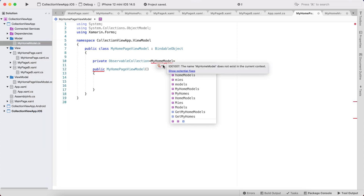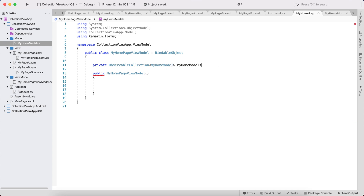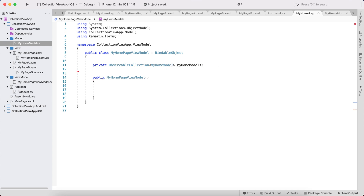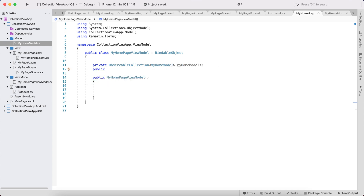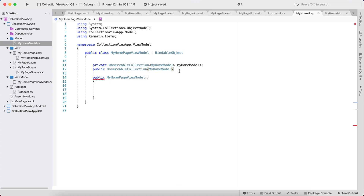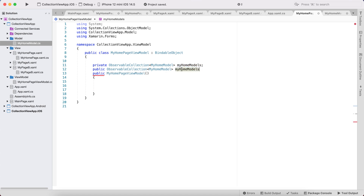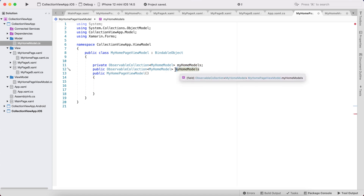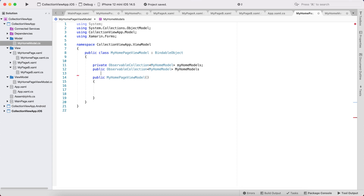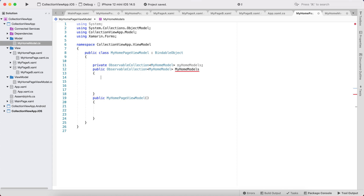I'll name it and then create a public ObservableCollection of the same type. I need to make it with getters as well as setters.